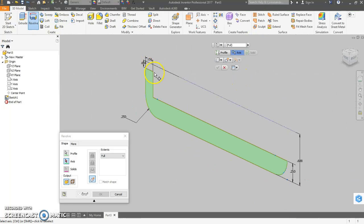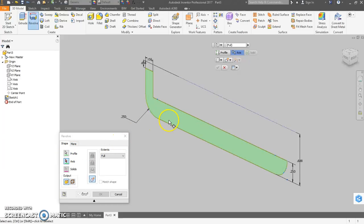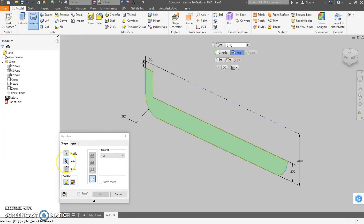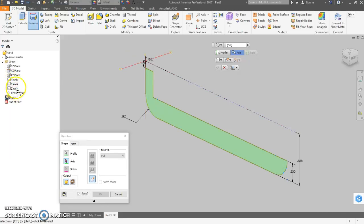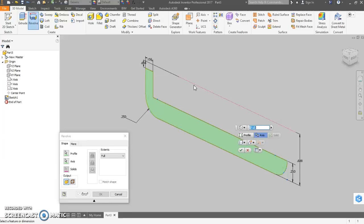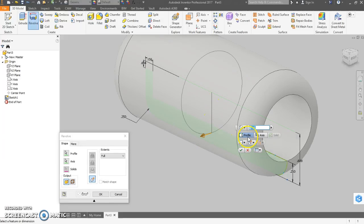Let's finish sketch. And let's do the revolve. It's already selected our profile because there's only one profile to choose from. So now it's already on the axis selection. We want our construction line again, or we could make the x-axis visible and just use that. So click on that. We want a full revolve.